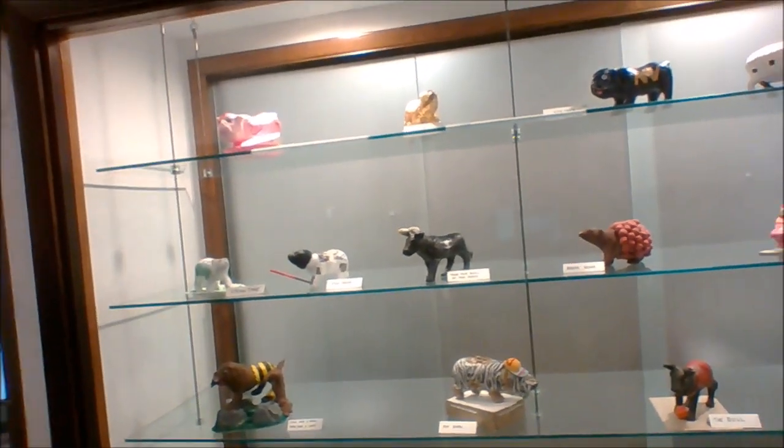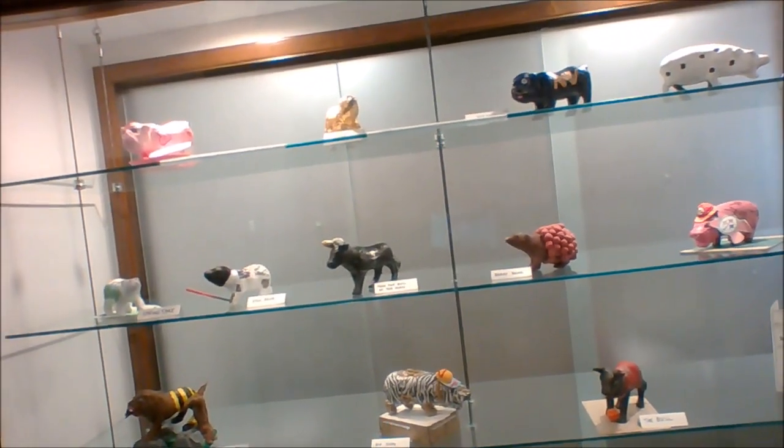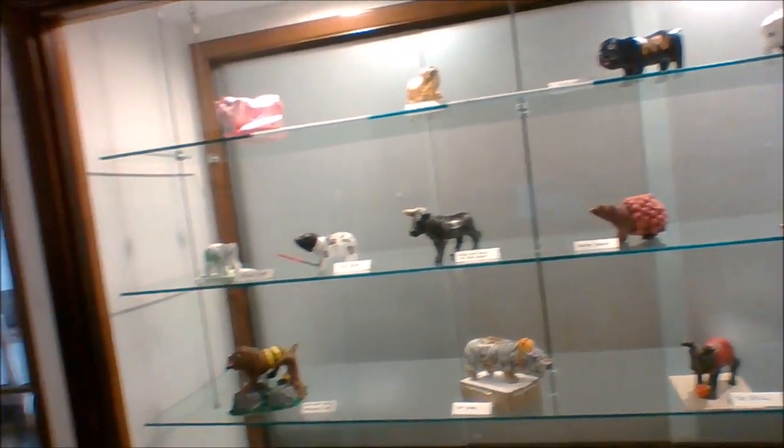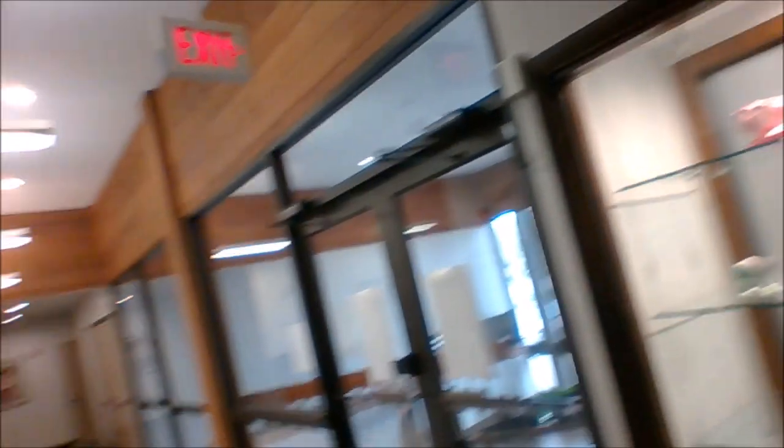This is where we display some student art. Right now it is things from southeast and directions. And there's the door to go back downstairs.